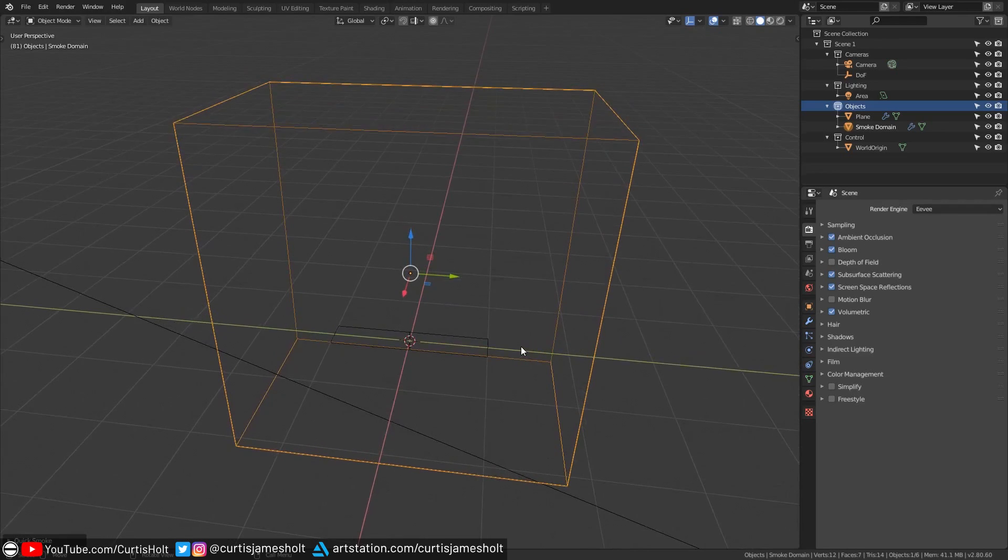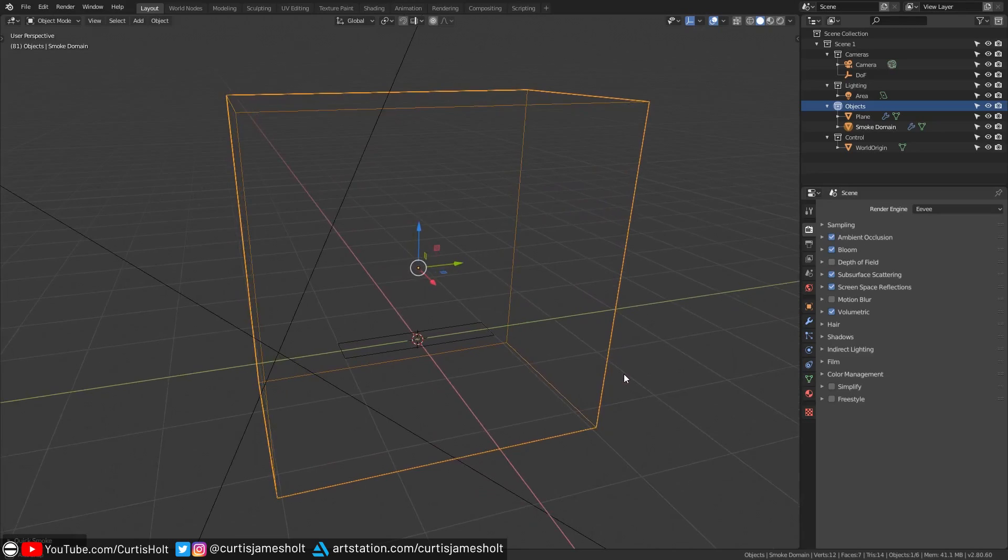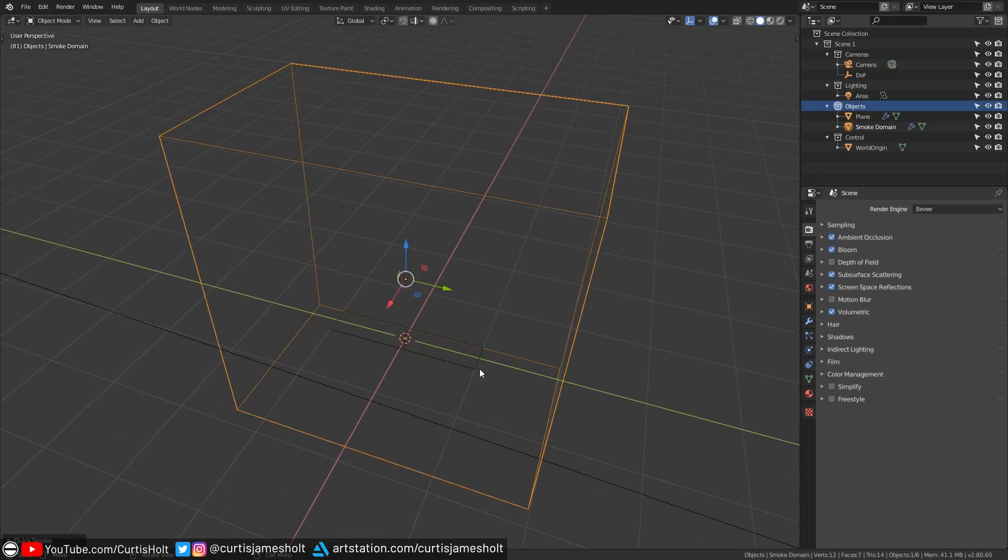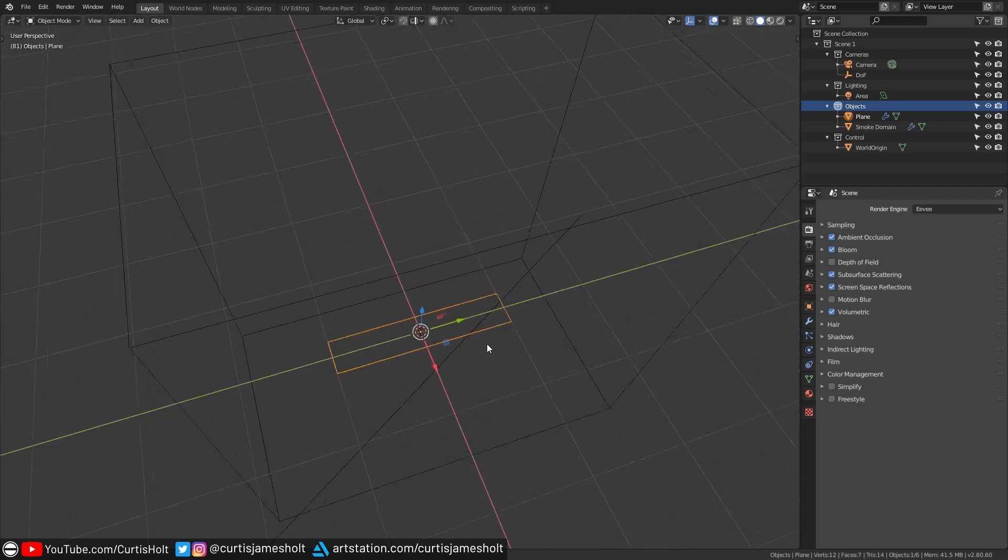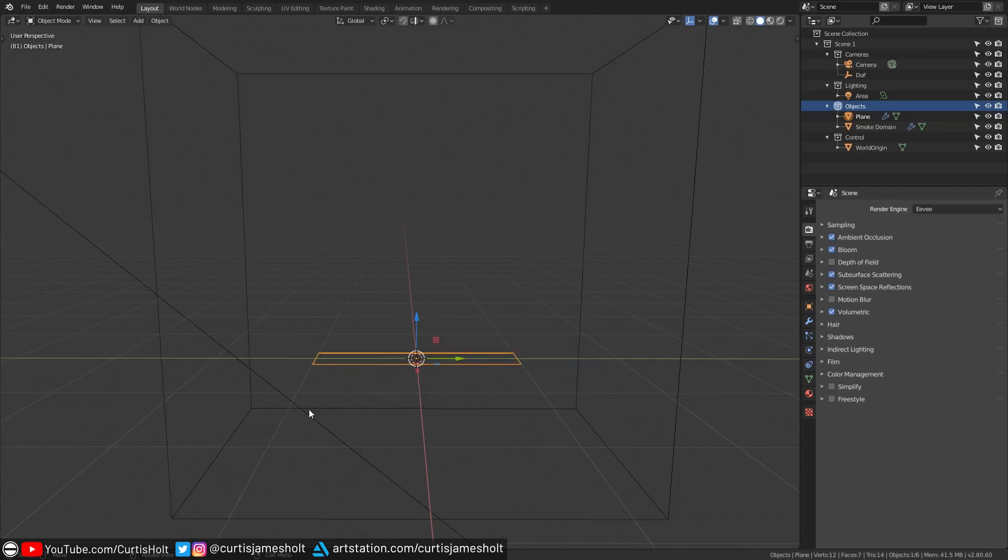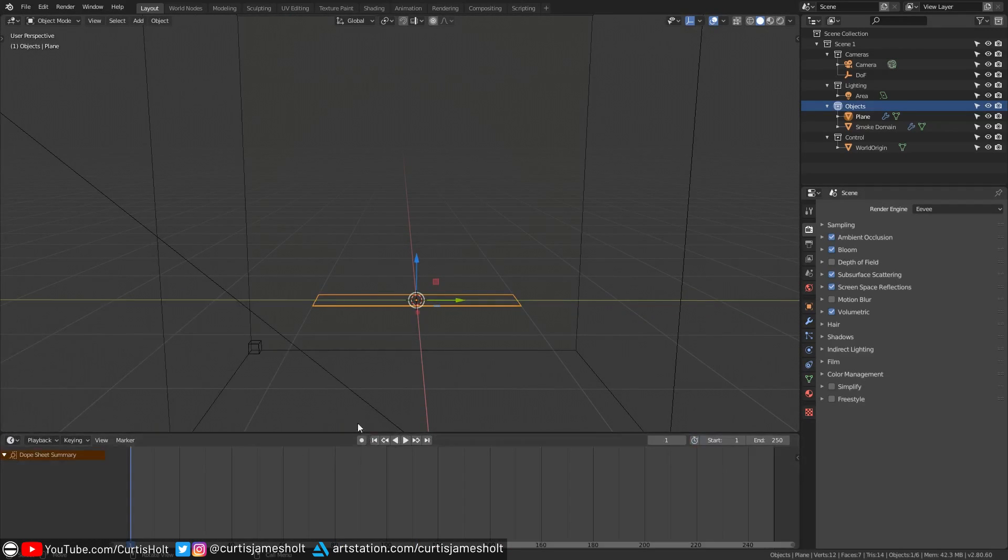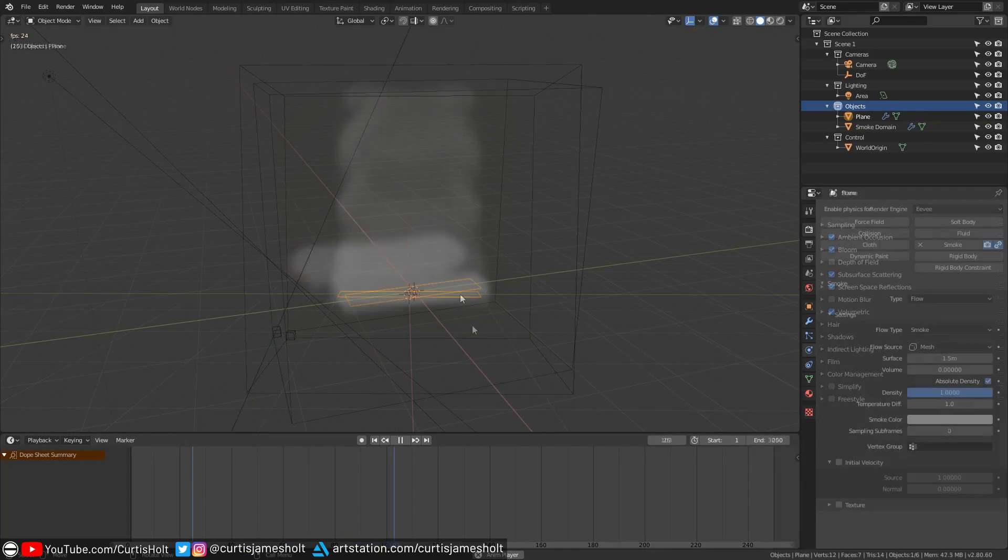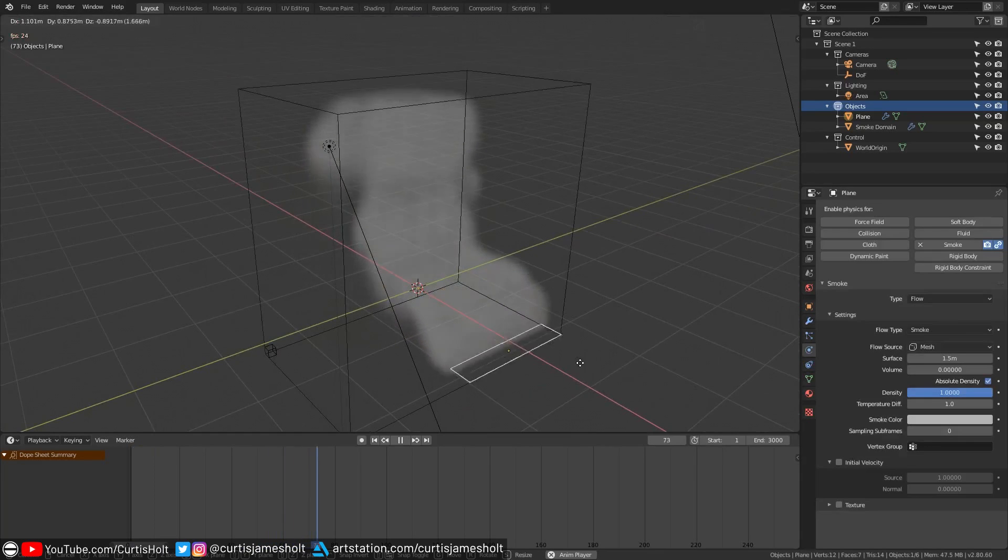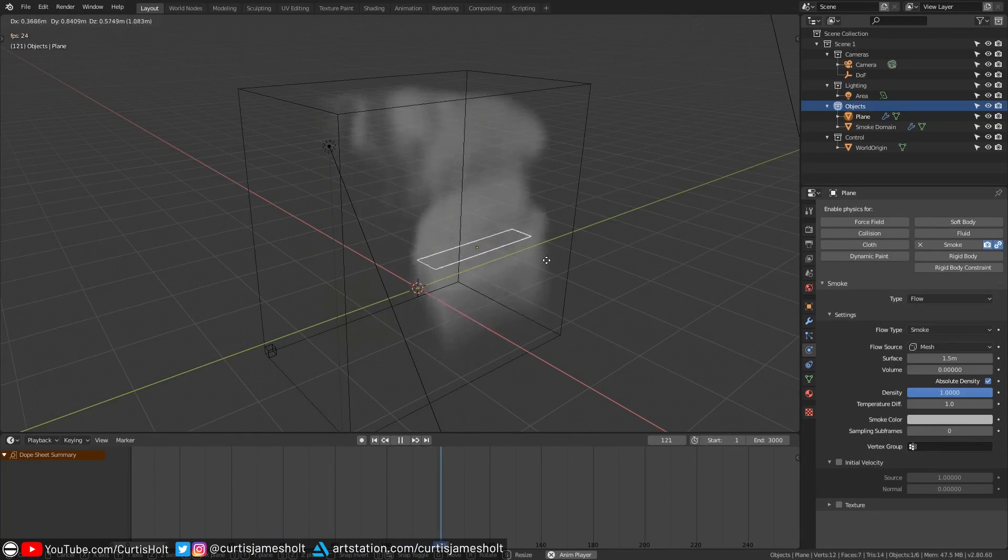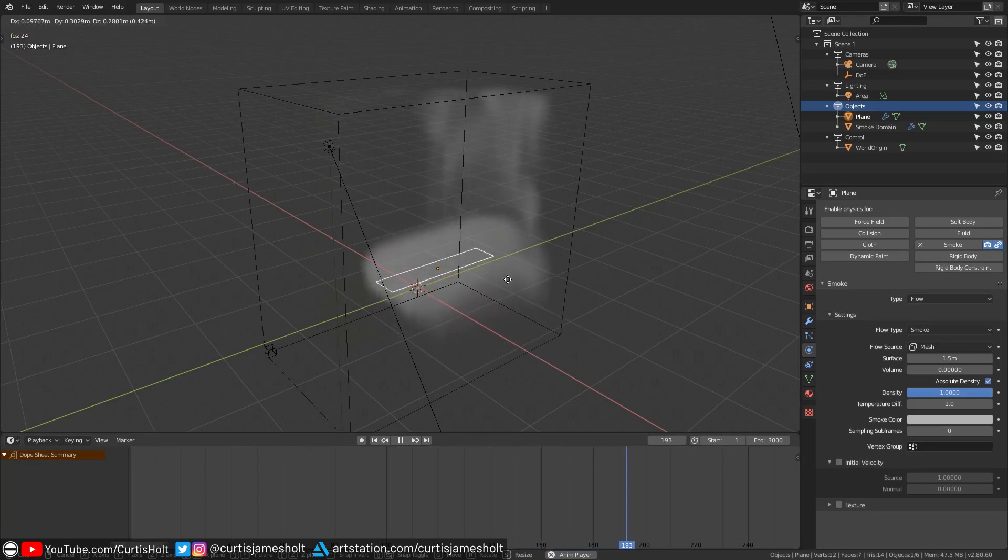What this operation will do is create a wireframe cube in your scene which acts as the domain that the smoke simulation will be contained inside of. You will also notice that it set our original flow object to a wireframe shading mode as well. Now if we start the timeline from the beginning and press play we can see the smoke simulation running in real time with some pretty good performance at that. It's important to know that if your flow objects are not placed inside of the domain while the simulation is running then you will not see any smoke being simulated.